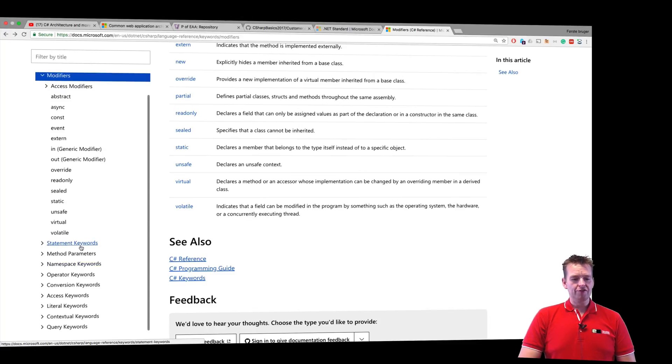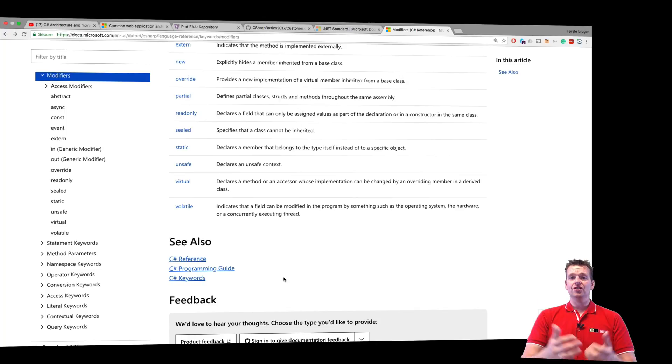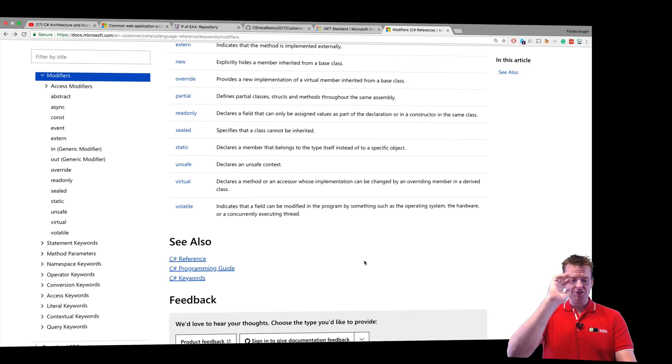There's also information about statement keywords, method, parameters, blah, blah, blah. So you can really go in and dive into the different keywords that Microsoft provides for you. And that's it for this lesson. See you next time. Have fun.